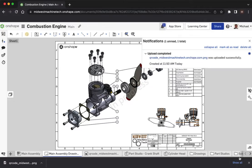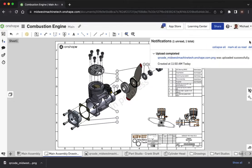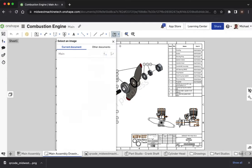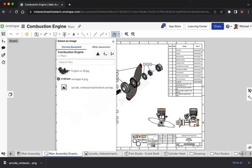The QR code can be downloaded as a file and imported back into Onshape to be inserted here on the drawing.